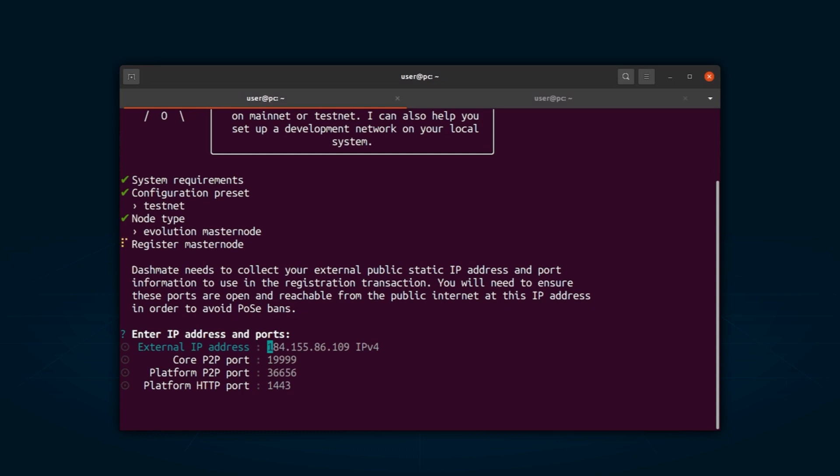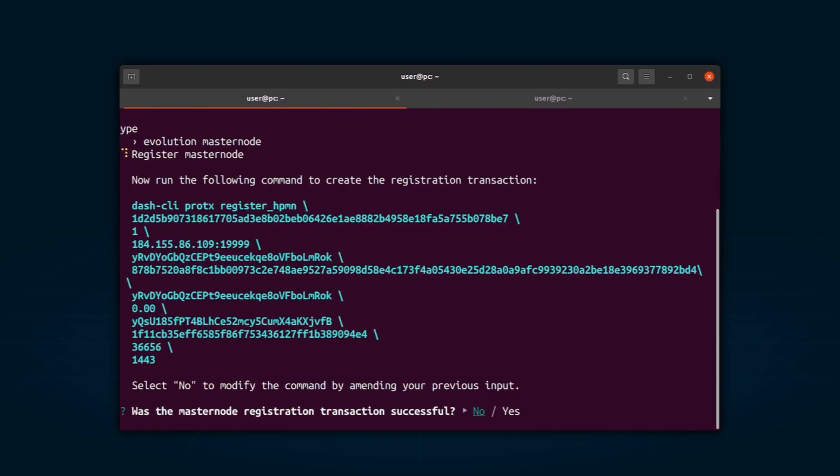Now it's time to register your EvoNode. At this stage, DashMate will provide you with a ProTX command. To run the command successfully, you can use either Dash CLI or the Dash Core console. Once the command has been executed successfully, you should select Yes to proceed. However, if you encounter an error, select No and revisit the previous steps to review the details before retrying the command.